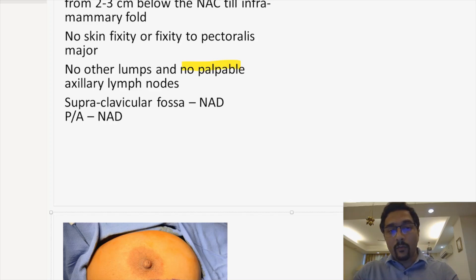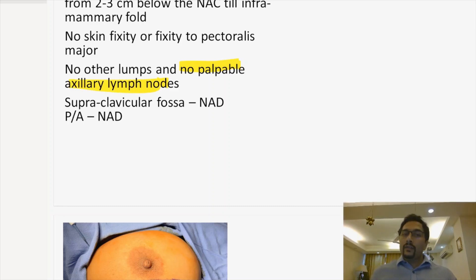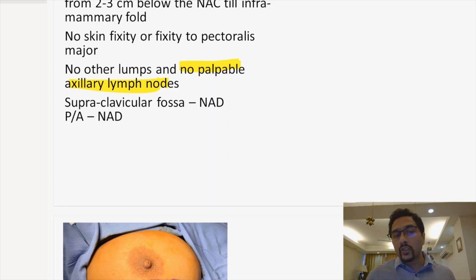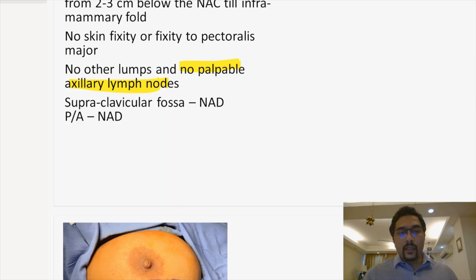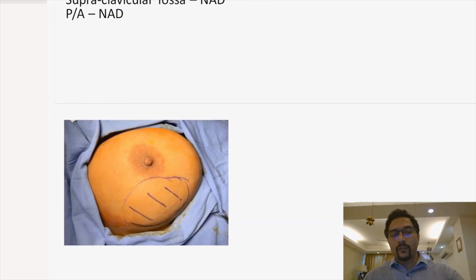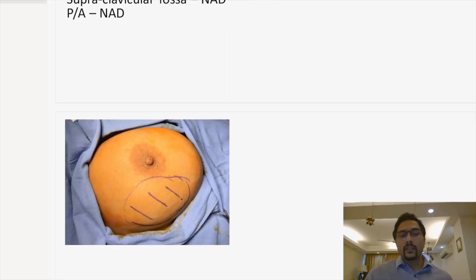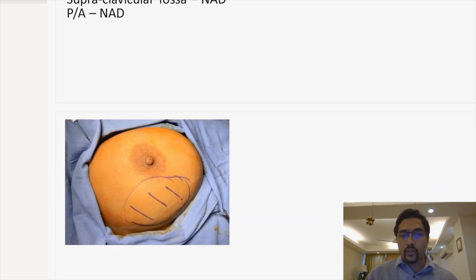No other lumps were palpable and there were no palpable axillary lymph nodes — this is also important. To complete the examination, you also have to comment on the supraclavicular fossa and the per-abdominal examination. You can see the image of this patient — the lump was occupying pretty much the entire lower portion of the left breast.